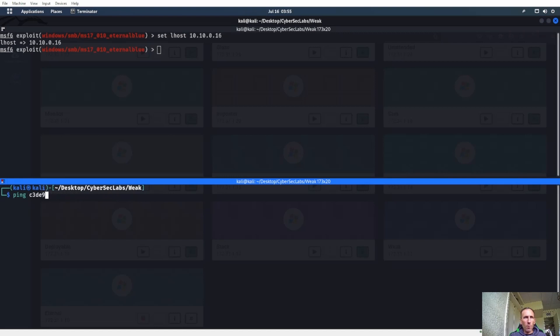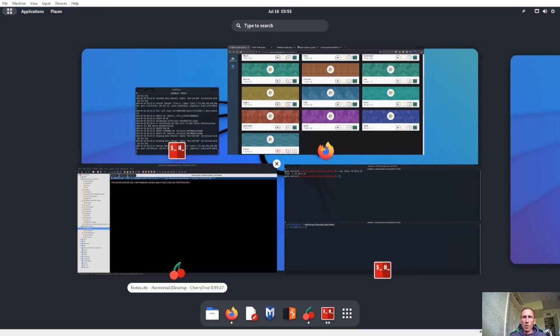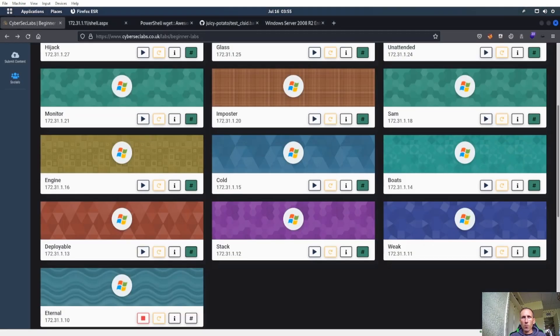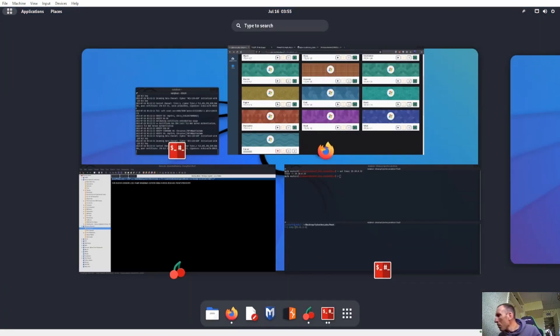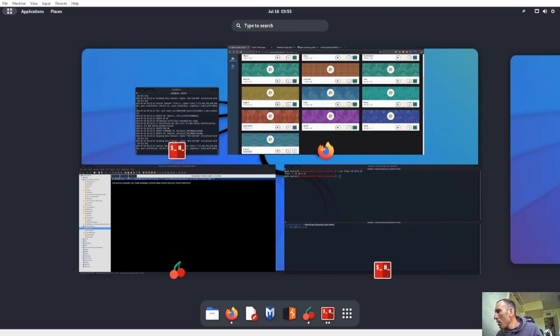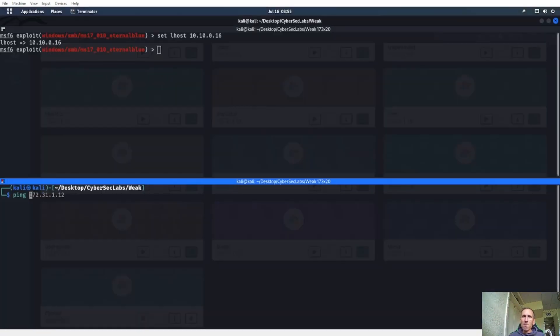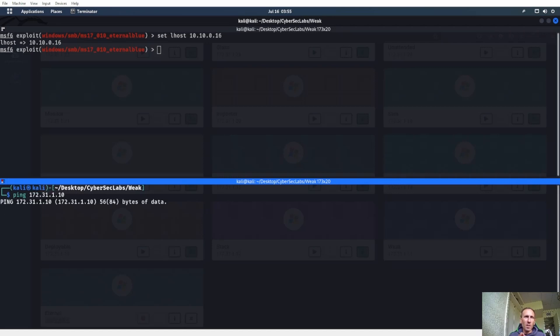Yep, ping that right there, crushed it first try. Hey there Bug Knight, how you doing? As soon as he starts pinging, we'll run Nmap scan on him.